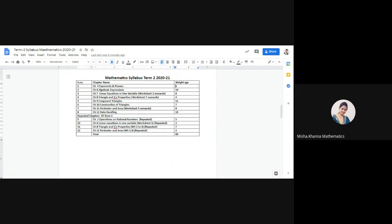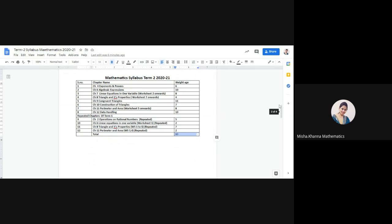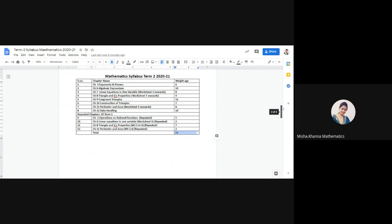The total of all these chapters comes out to be 80, which is again the total of the question paper. Now coming to the blueprint.